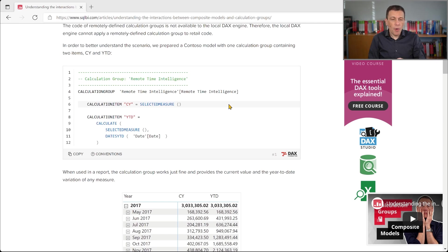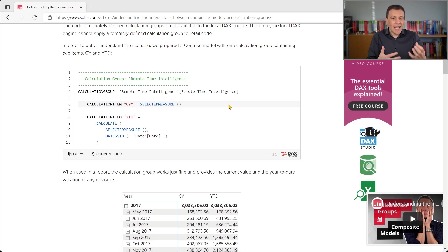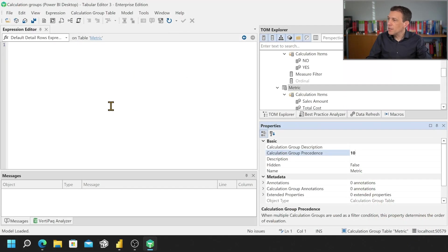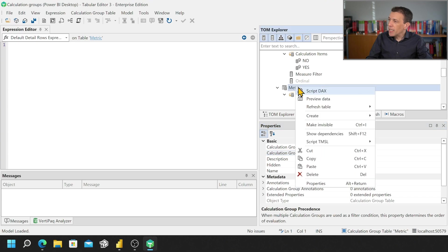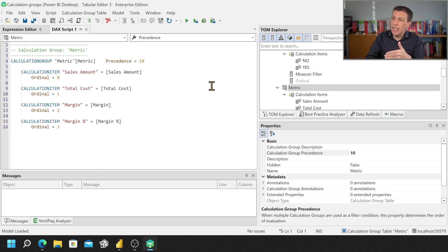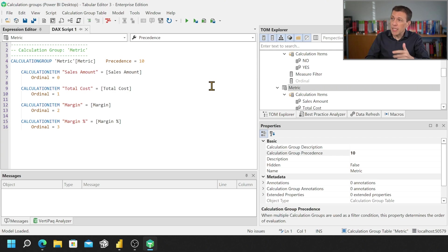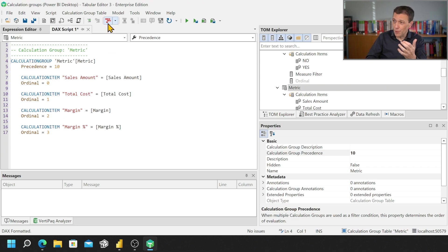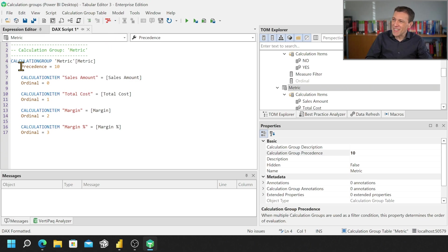Now it's a little bit intuitive how this syntax works but the good thing is that if I go back to Tabular Editor and I right click a single calculation group and I click on script DAX, I can see the syntax of the calculation group generated in the DAX script window.